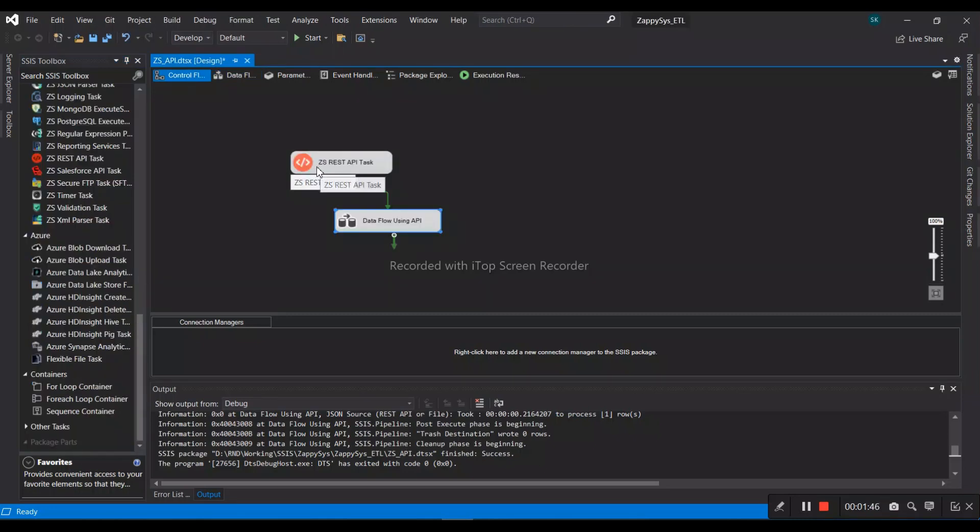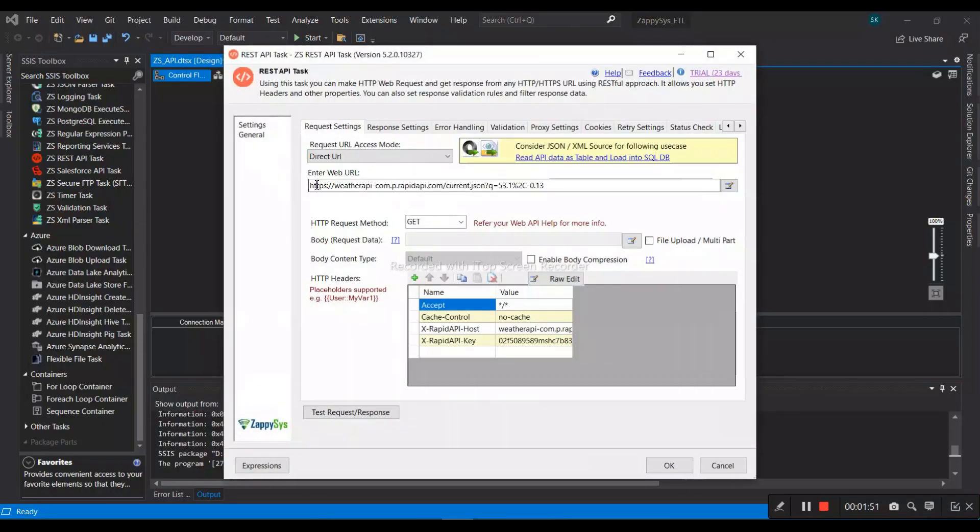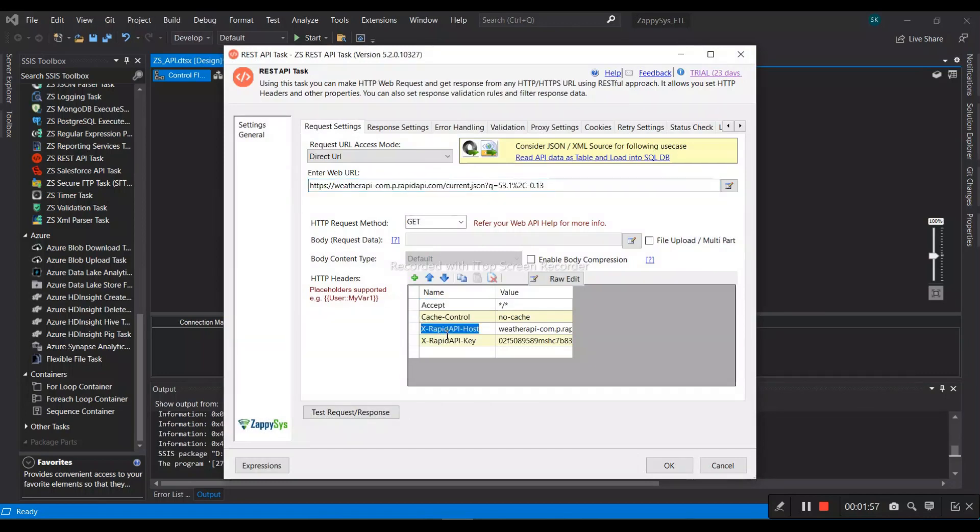The ZappySys REST API task has been provided here. Then we open it and provide the API URL, and then the REST API host key and key as well.